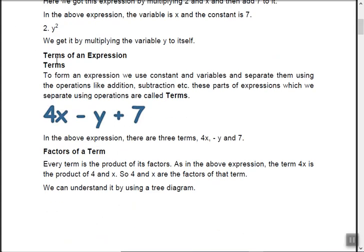Terms of an expression: to form an expression we use constants and variables and separate them using operations like addition and subtraction. These parts of an expression separated by operations are called terms. For example, in 4x minus y plus 7, the terms are 4x, y, and 7. Remember: terms are always separated by plus and minus only — never by multiplication or division, because multiplication gives a monomial.